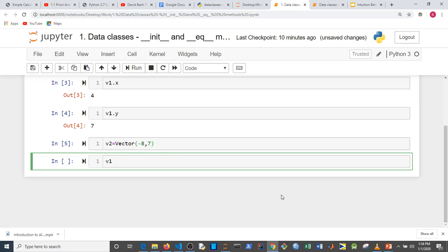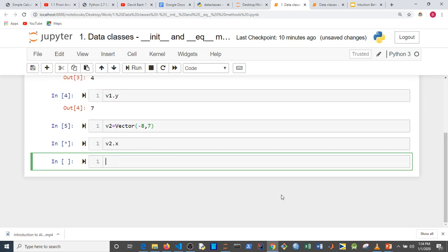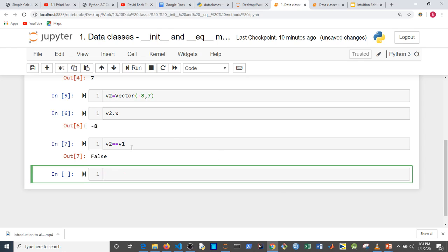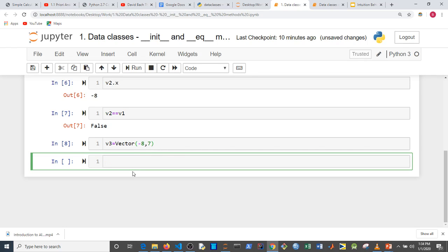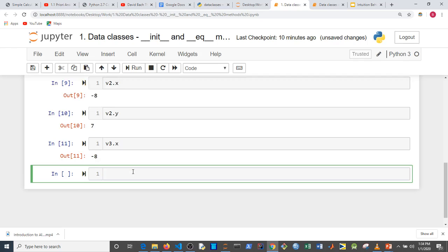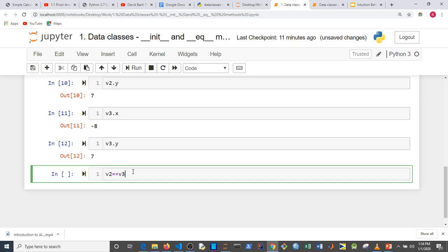We can check `v2.x` and we get minus 8. Now let's verify if `v1 == v2` — it gives us `False`. What if we instantiate another object `v3` with the same attributes as v2? Checking `v2.x`, `v2.y`, `v3.x`, and `v3.y` — they have exactly the same values.